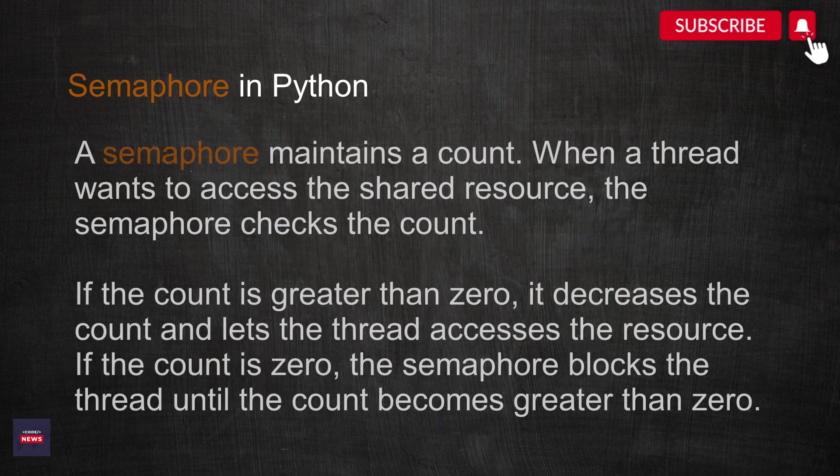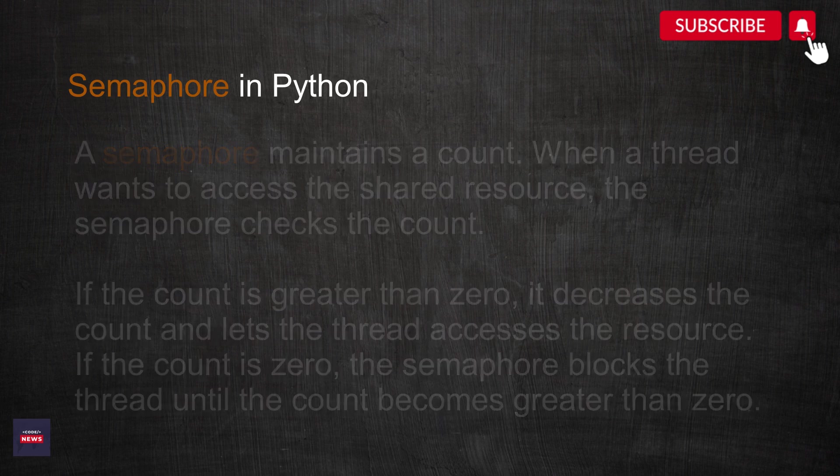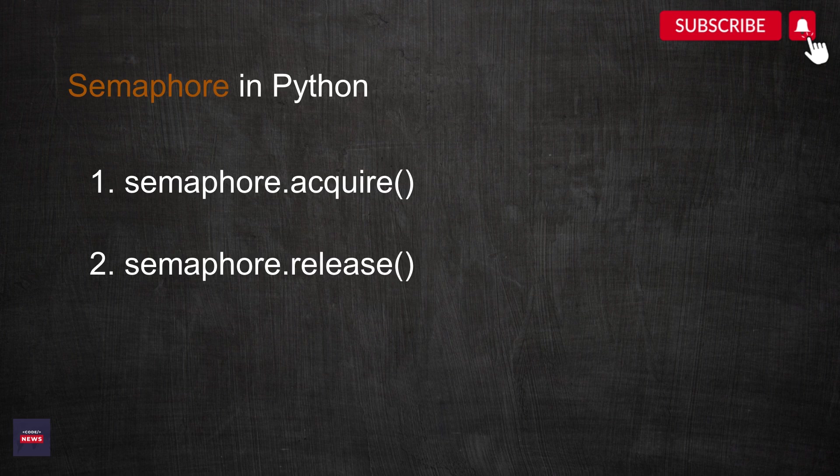A semaphore maintains a count. When a thread wants to access the shared resource, the semaphore checks the count. A semaphore has two main operations: acquire operation and release operation.